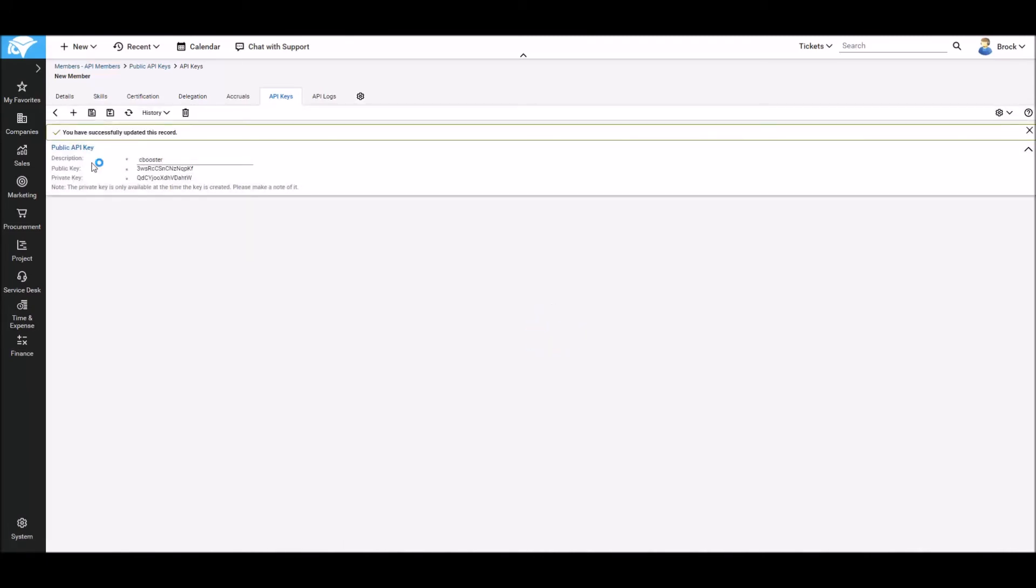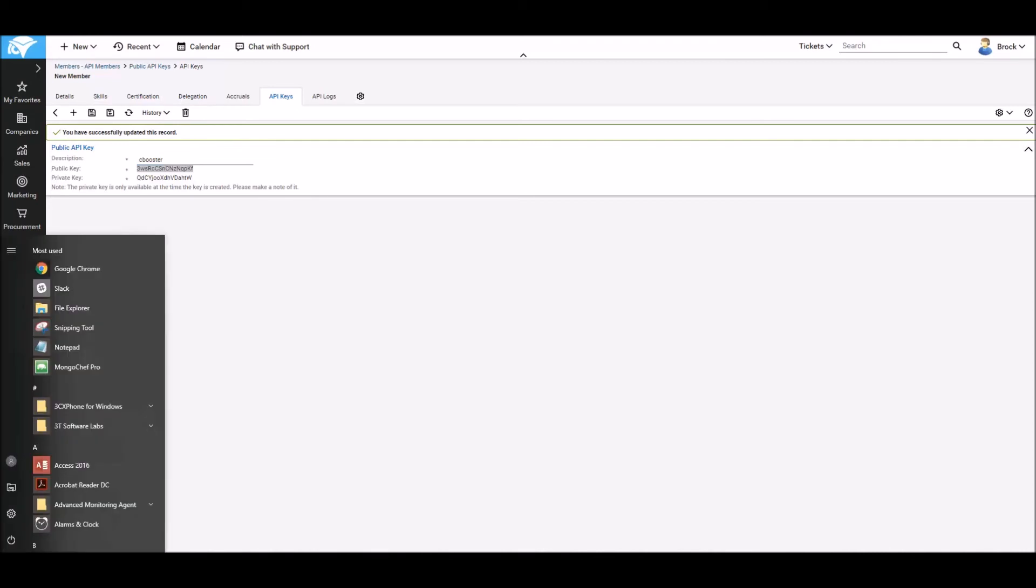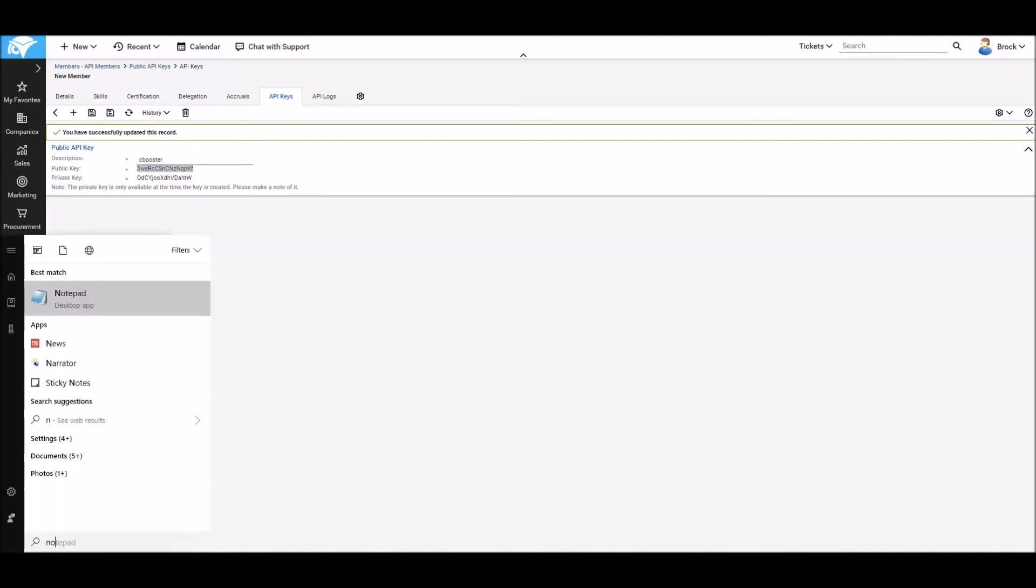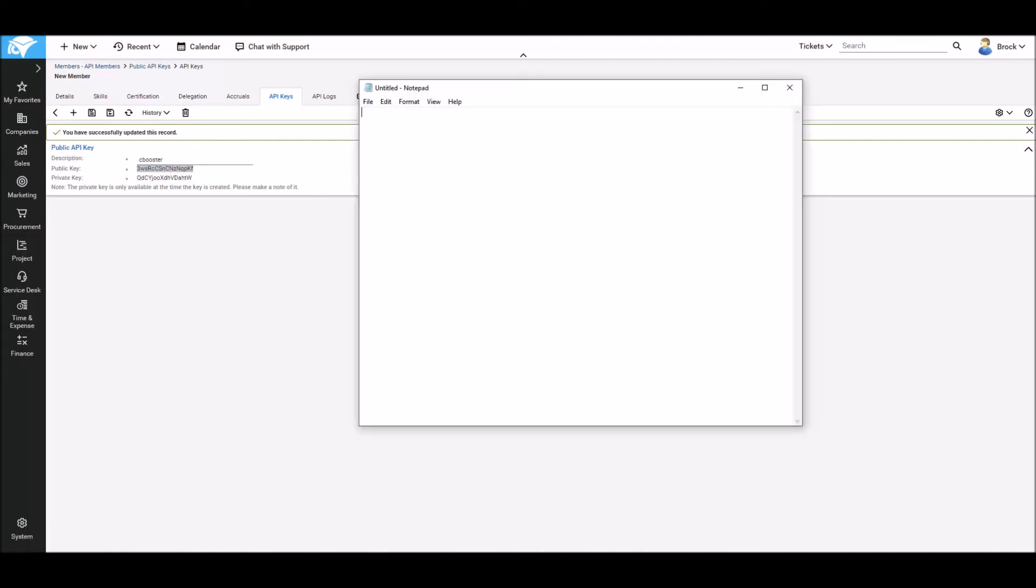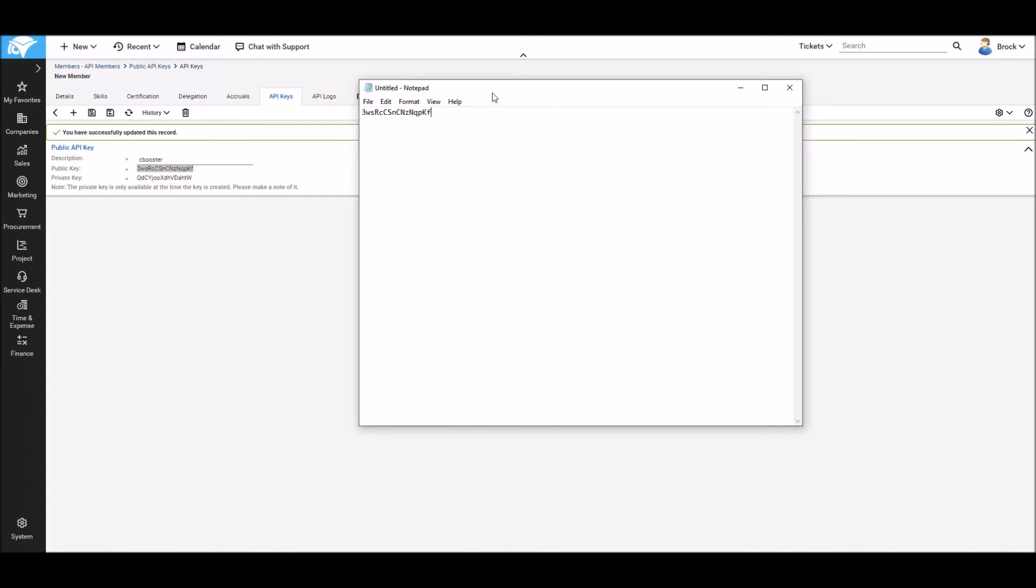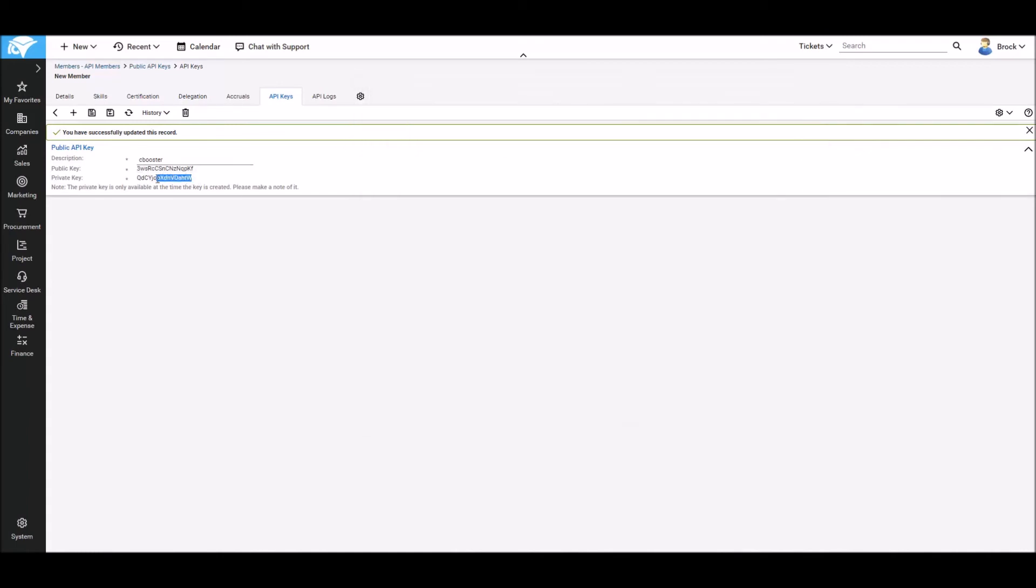The system now generates a public and private key for this API member, which I'm going to copy and paste into a notepad. We'll do the same with the private key, pasting it into the notepad.